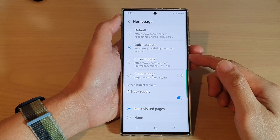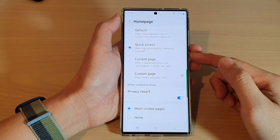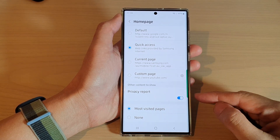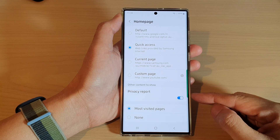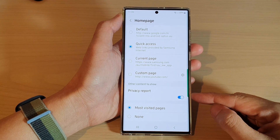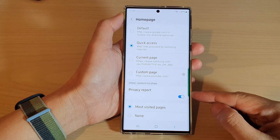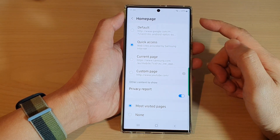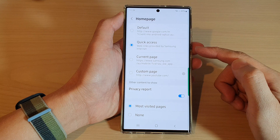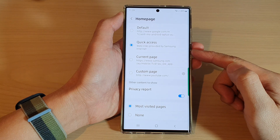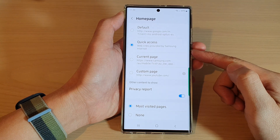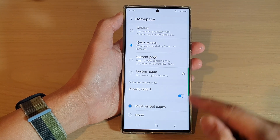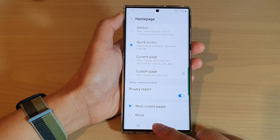Hey guys, in this video we're going to take a look at how you can enable or disable Samsung Internet privacy report in the home page quick access on a Samsung Galaxy S22 series. First, tap on the home button to go back to the home screen.